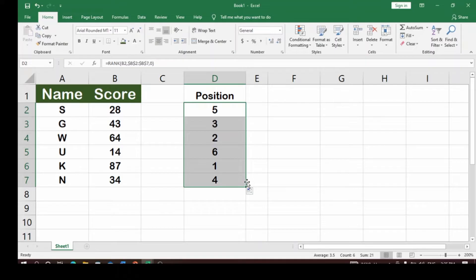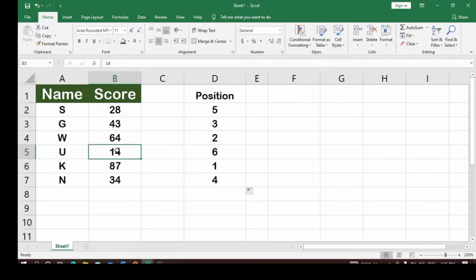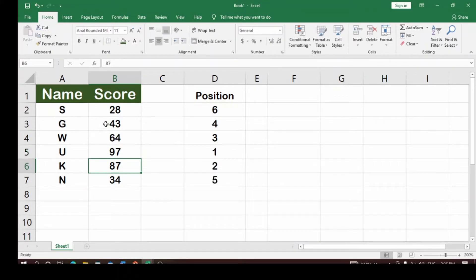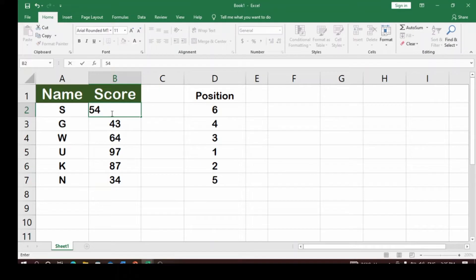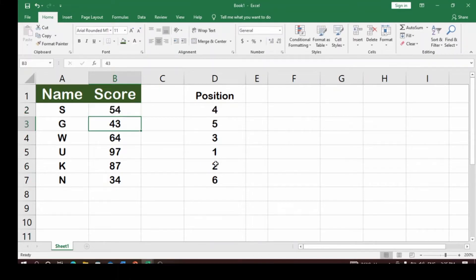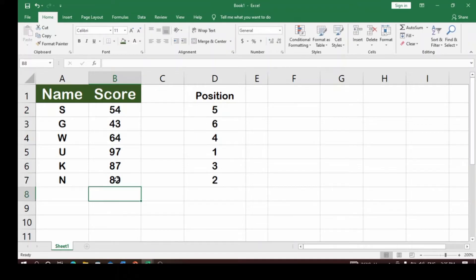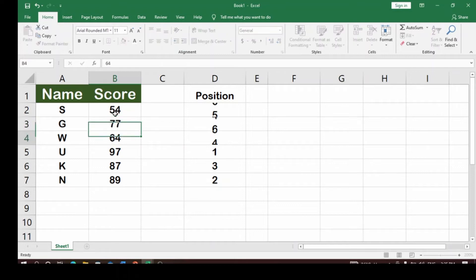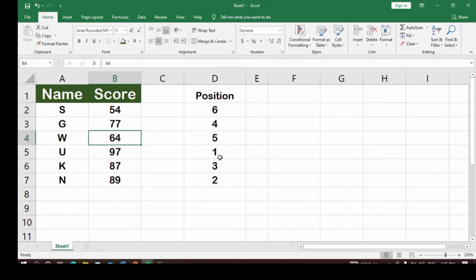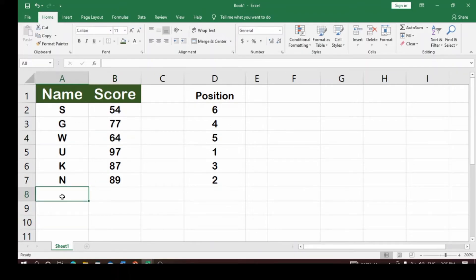Now re-select the cell and drag it down to apply the fix to all rows. You can see that if I change a value — say, change this to 987 and hit Enter — it reflects correctly. If I change another to 54, it reflects. Change to 89, it reflects. Change to 77, it reflects. You can see how the positions update dynamically because of the formula.